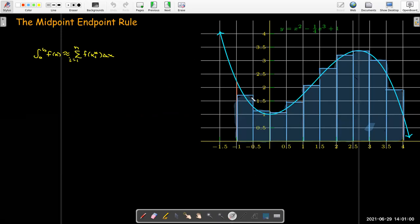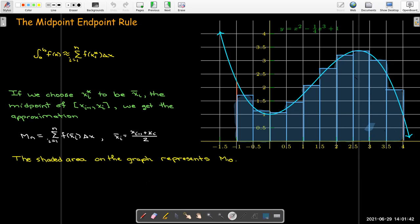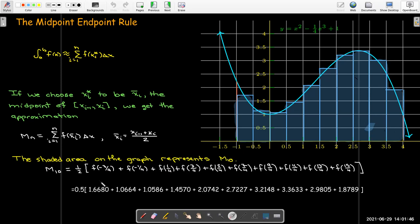Instead of choosing the left endpoint or the right endpoint, let's go literally in the middle. And immediately you can see that by choosing the midpoint, whether the function is increasing or decreasing, we have part of the rectangle outside the curve and we're missing a part, so we would expect those to compensate for each other and get a better result. So we just take the height of each rectangle to be the function value at the midpoint of each subinterval. For our example problem, M sub 10 would be about 10.742.